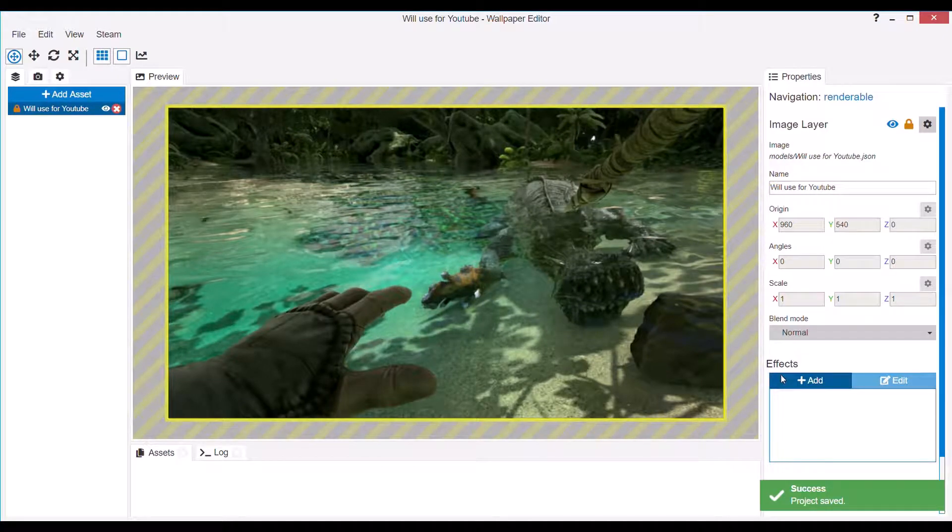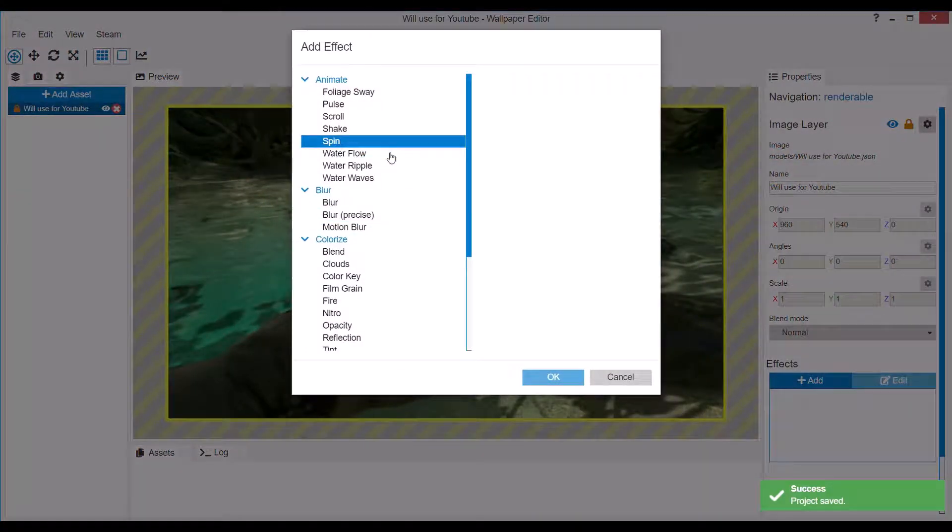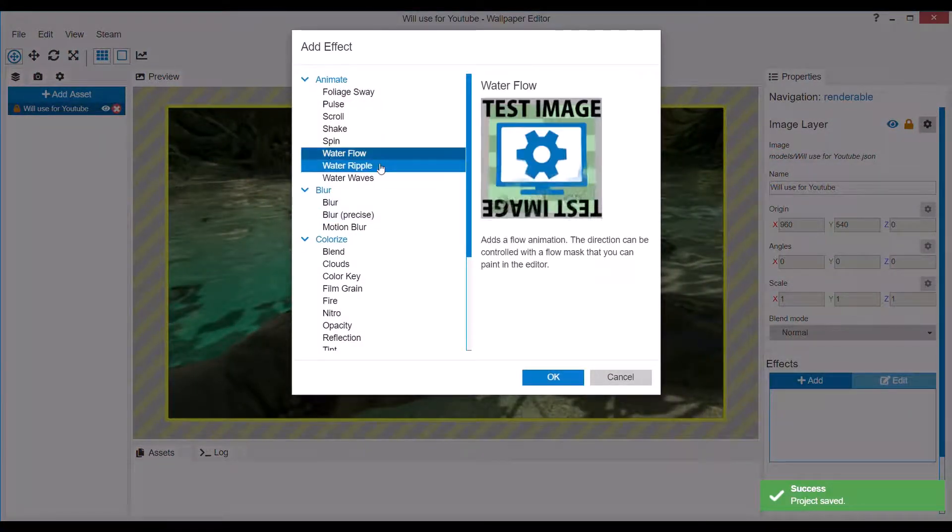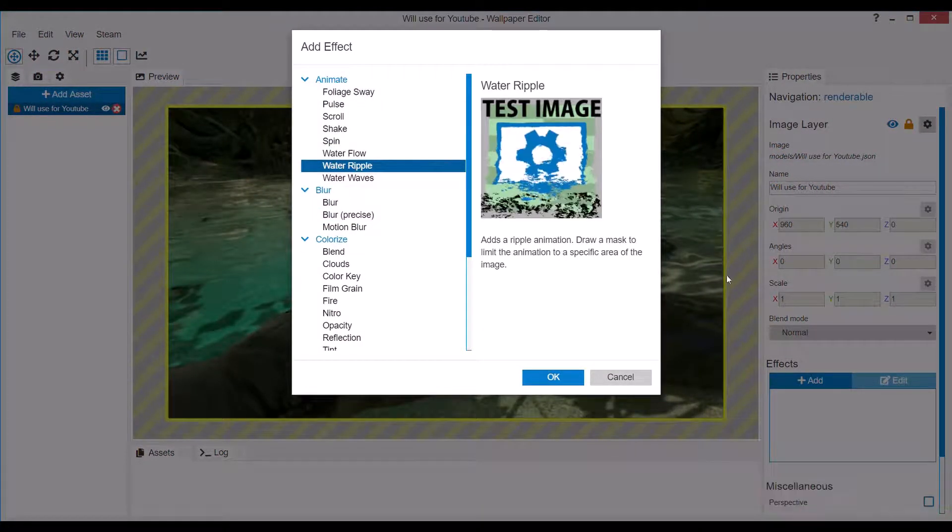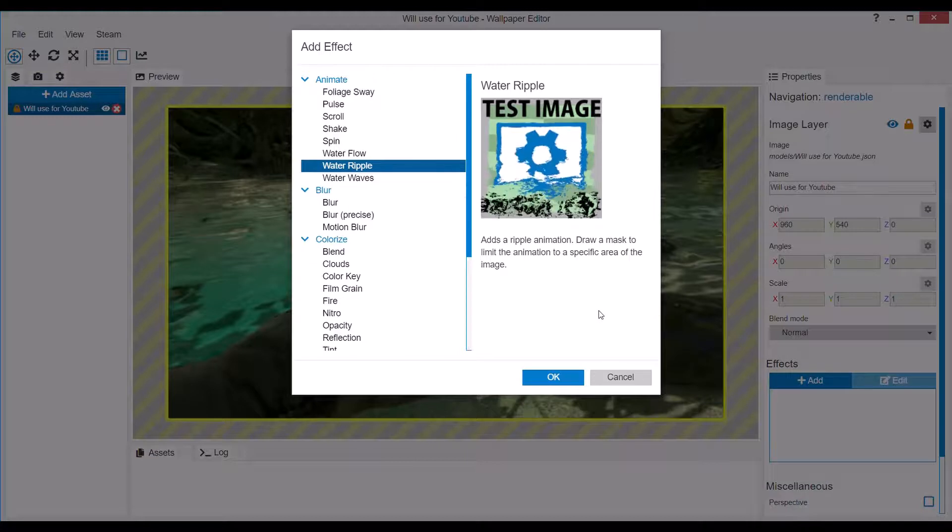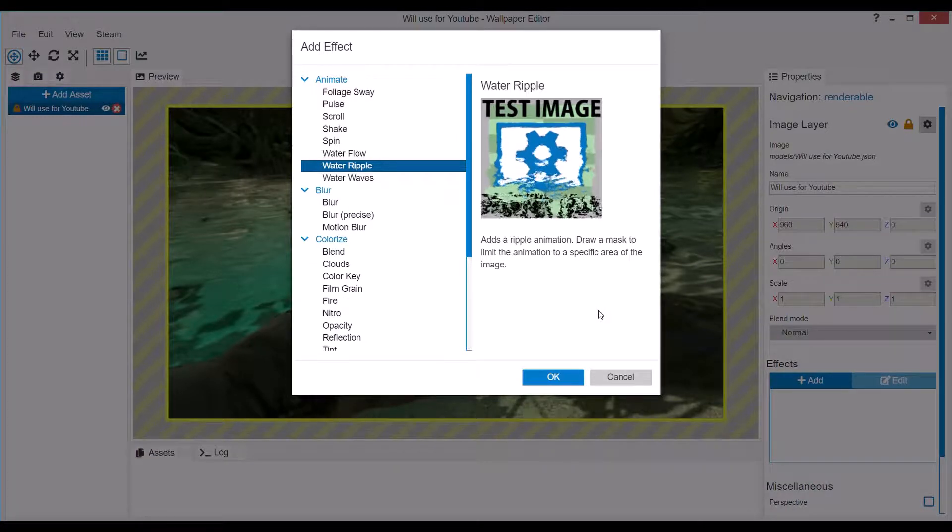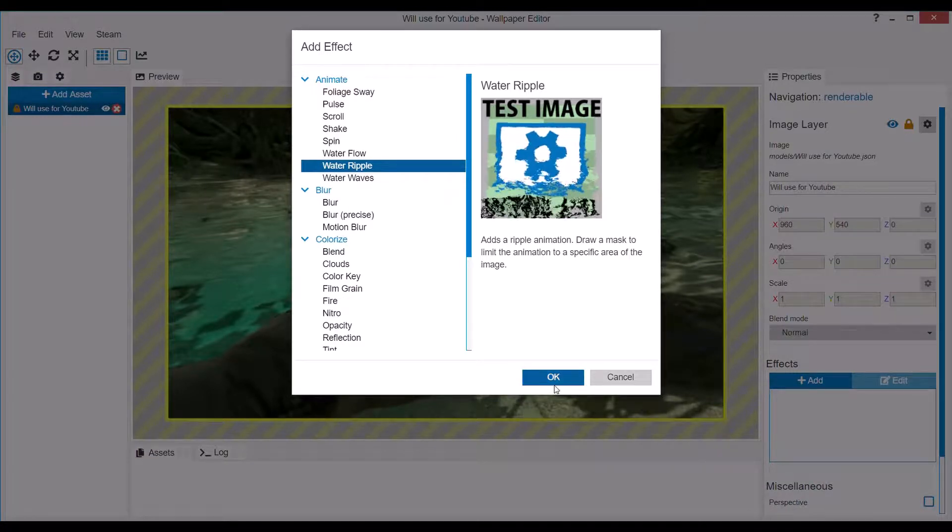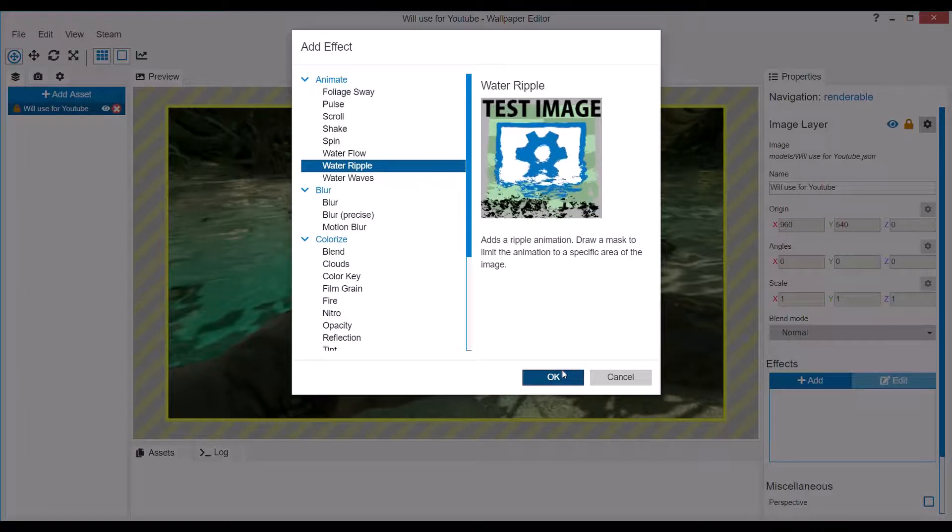Welcome everyone, Teal here and in this video I'm going to show you how to add water ripple effects to your screenshot or still image in Wallpaper Engine.